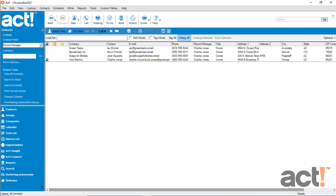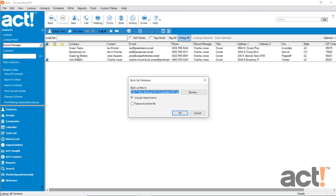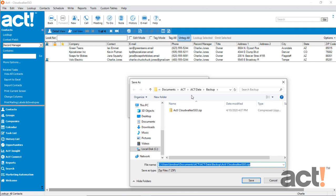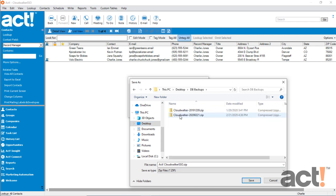To create a backup of your ACT database, log in as an administrator to your database, then go to the File menu and choose Backup Database. Click the Browse button so that you can choose a location for this backup. I've got a folder on my desktop called Database Backups, so that's where I'm going to save it. I'm just going to rename this database CloudWalker SSO and click Save.